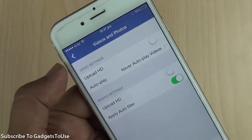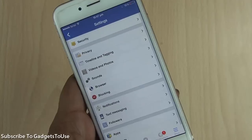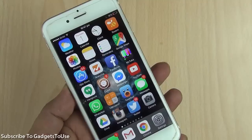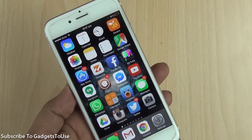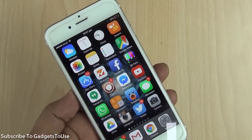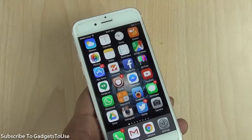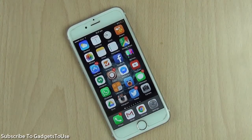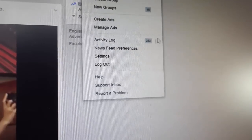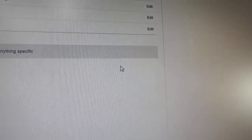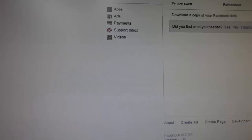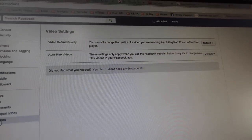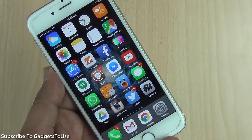That's how you disable this feature on your mobile phone with the Facebook application. Similarly, you can go to Settings on the Facebook browser interface, where you will find Video Settings, and then you can disable auto-play of videos from there as well. You just need to log into Facebook through any browser, go into Settings, and locate Video Settings, under which you can disable auto-play of videos on your Facebook news feed.